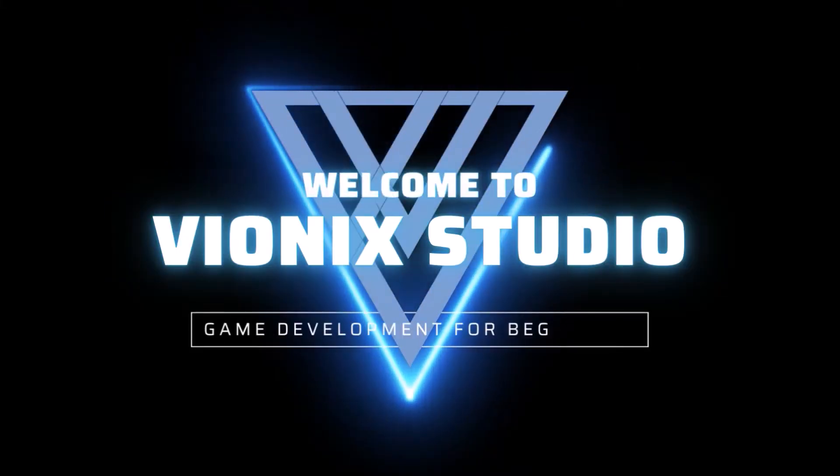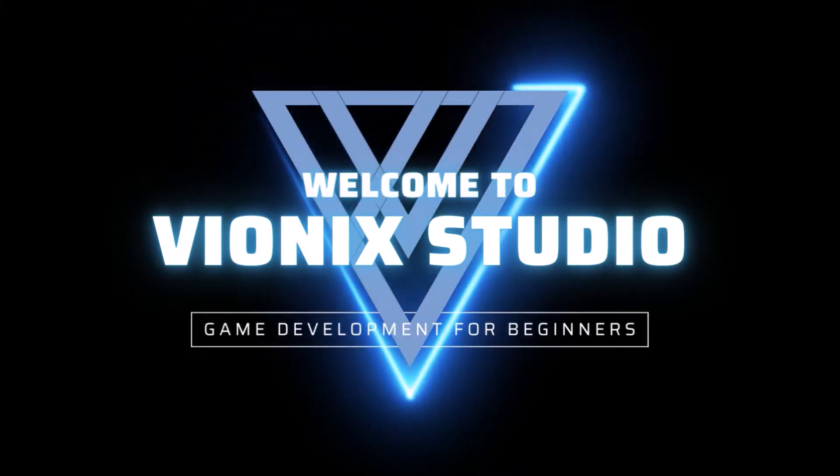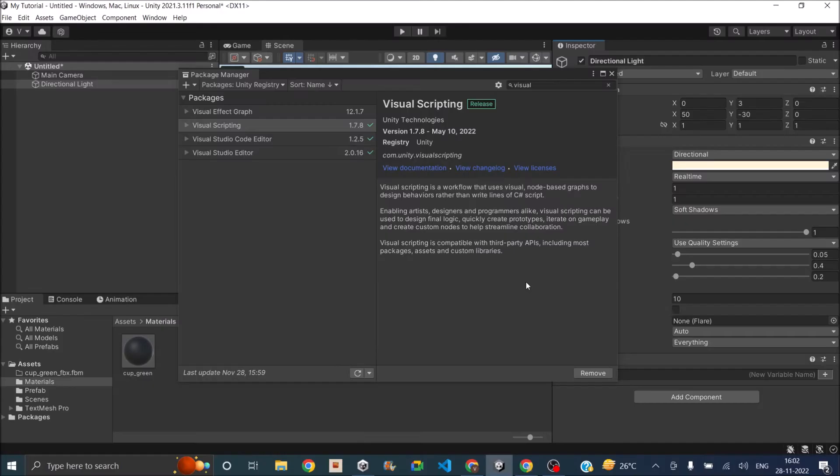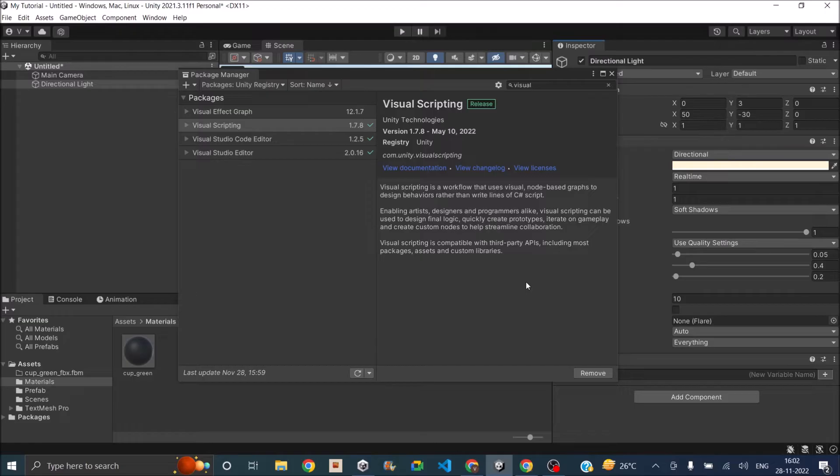Welcome to Vinex Studio. Let's start making games. Hi and welcome. Today we're going to start a new series of tutorials on Visual Scripting. So this will be a three-part tutorial.